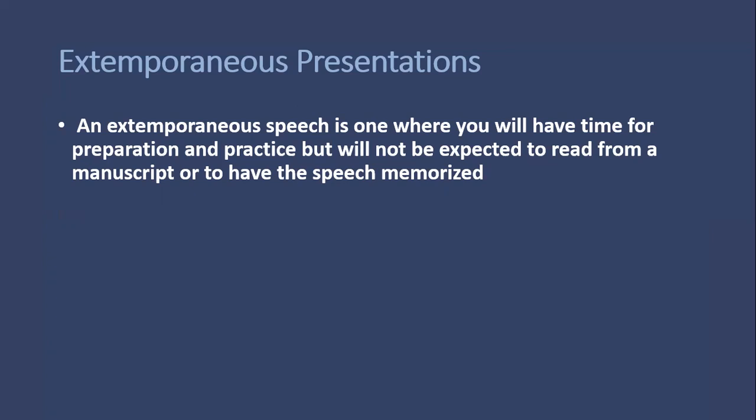You may have some cue cards with you to hint about what you have to talk about and the points you need to cover one by one. That's what we call extemporaneous speech or presentation.